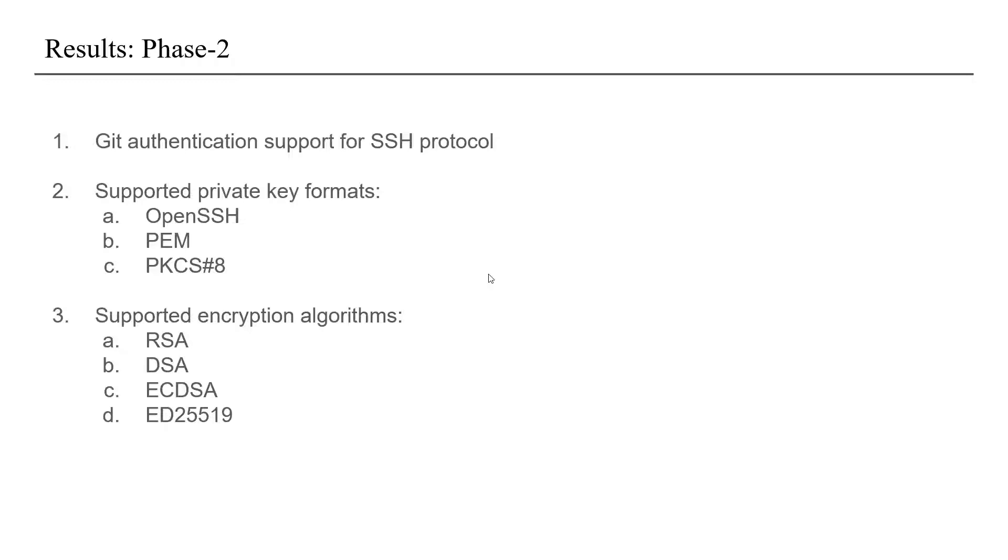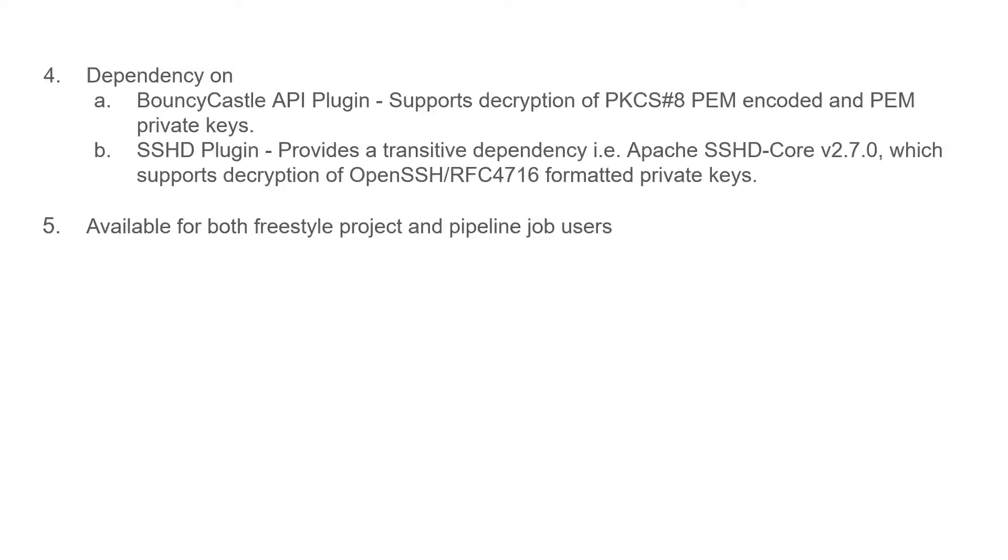The results for phase two. In this phase we were able to achieve git authentication support for SSH protocol and the support for private key formats include OpenSSH, PEM and PKCS8. Also four encryption algorithms were supported namely RSA, DSA, ECDSA and Ed25519. The support for private key formats and encryption algorithms were provided through the Bouncy Castle API plugin and SSHD plugin. This binding was also available for both freestyle projects and pipeline jobs.